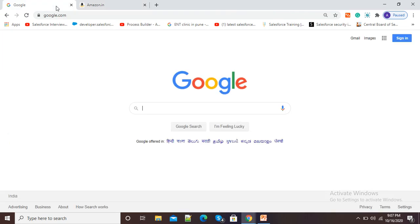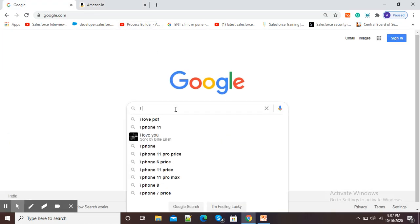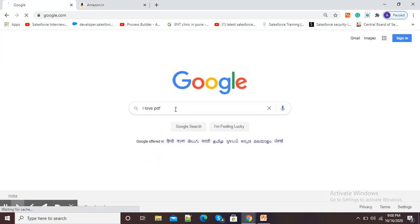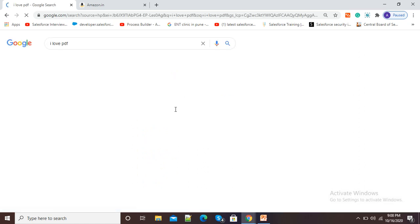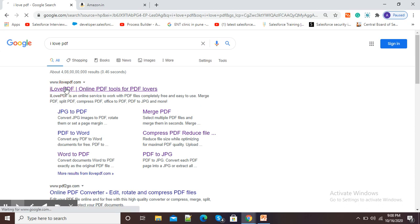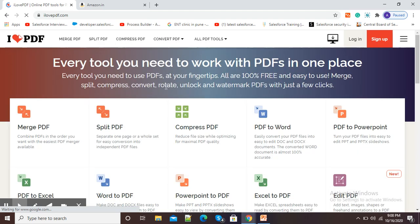For this purpose, go to google.com and in the Google search window type 'I love PDF'. Now you can see this first option. Click on ilovepdf.com and it will show different options.